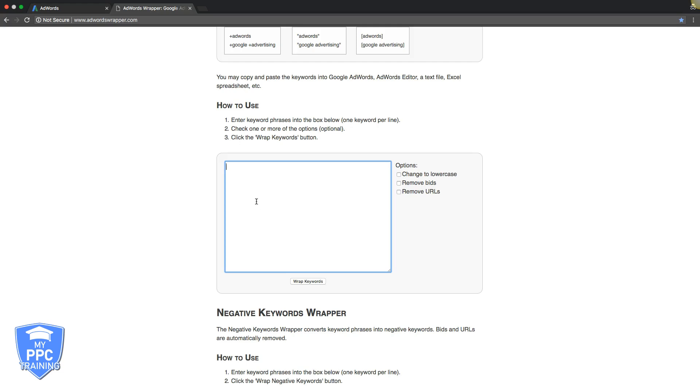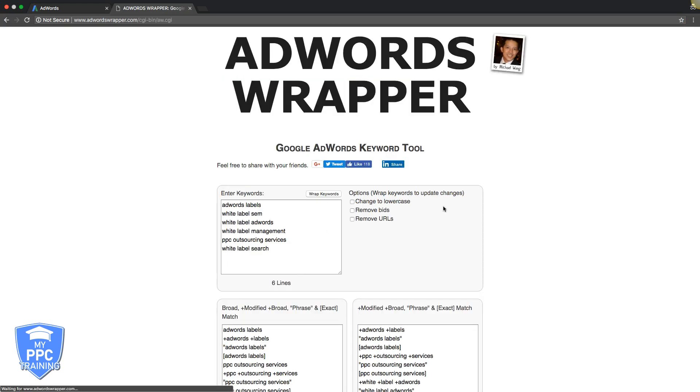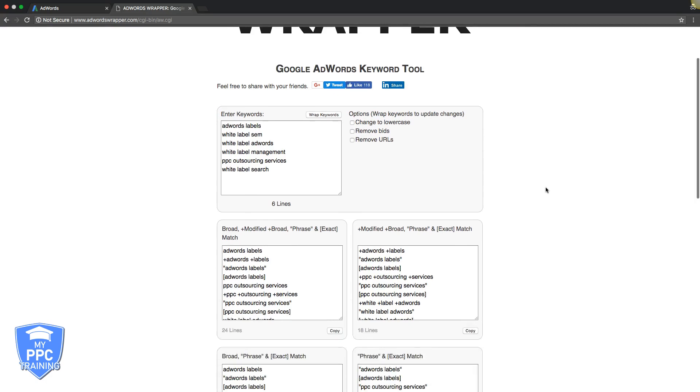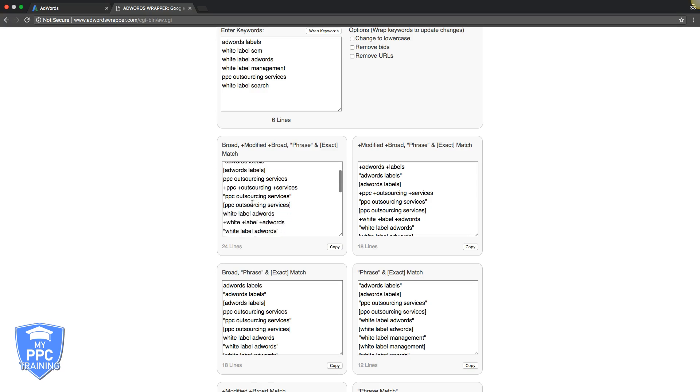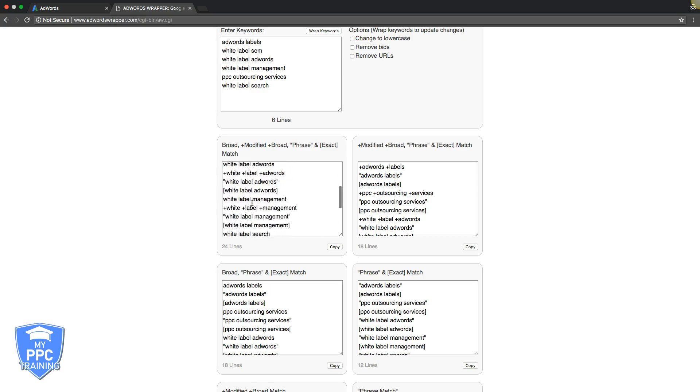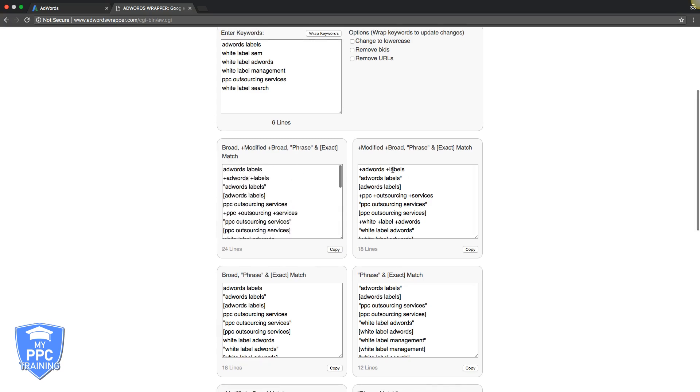So we got our keywords. Go into the wrapper here. Drop them in. Hit wrap keywords. Now it's going to wrap them in all the different match types. And these are three that you want to be using in your ad groups. Stay away from broad match. I can't stress that enough, especially if you're new to AdWords. You're going to get killed with it. So just don't even bother.